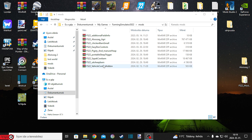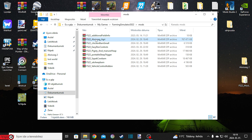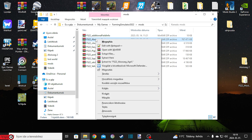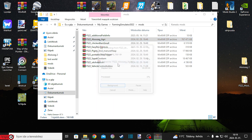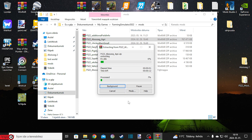Most nem fogok mást használni, mint az Alsószeg térképet. Ezt kicsomagolom, ugye zipbe van csomagolva, itt vannak a zip hozzávalók. Nem azzal fogod kicsomagolni, hogy kicsomagolás ide, hanem ezzel az Alsószeg extraktor FS22 Alsószeg agri cuccmány nudlival csomagolt ki.